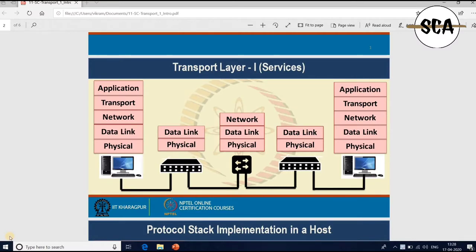Good morning. Today we will discuss the concept of the transport layer — what it is and what services it provides. The ultimate goal is to provide efficient, reliable, and cost-effective services to users. It makes use of services of the network layer, and normally processes in the application layer. The transport layer works within hardware and software, with a transport entity located in the operating system kernel, in a separate user process, or as a library package bounded in a network application.